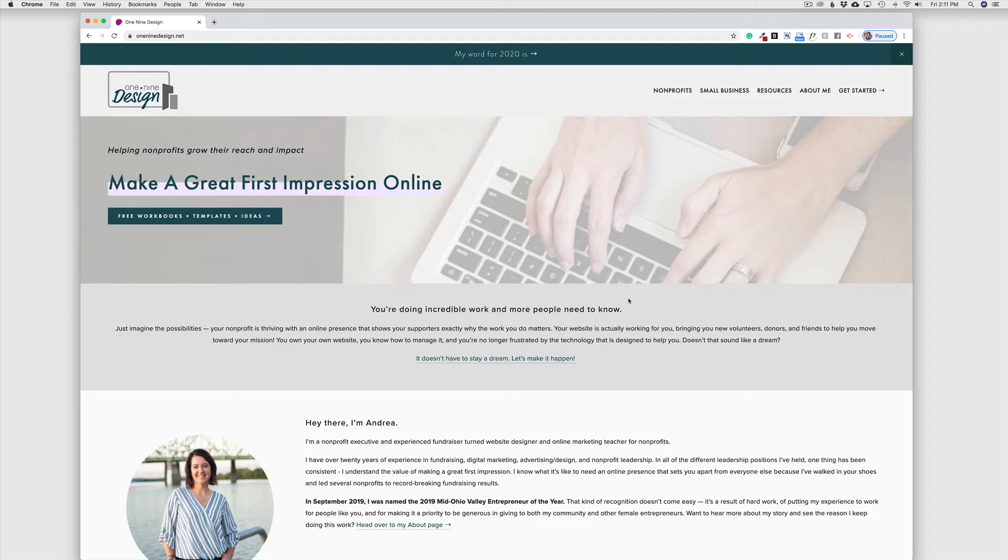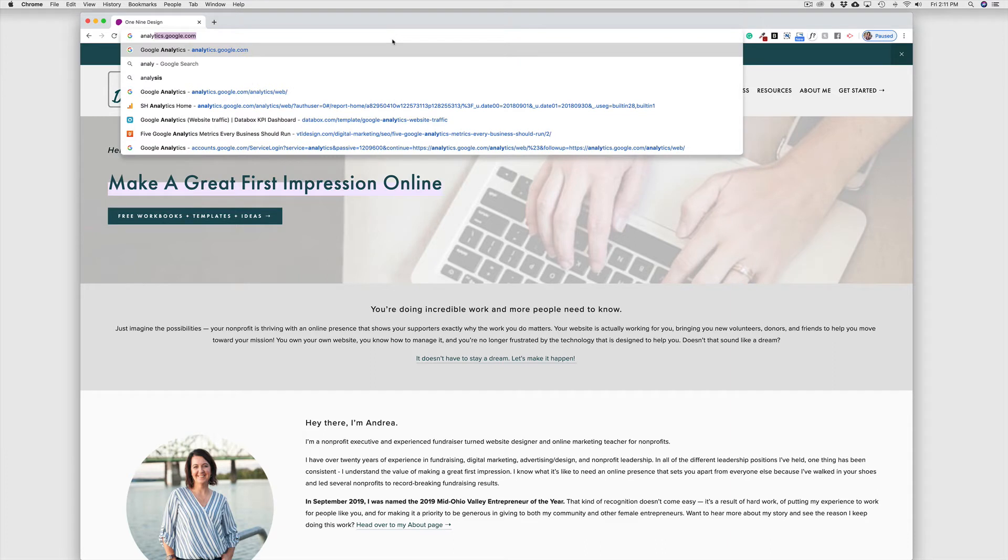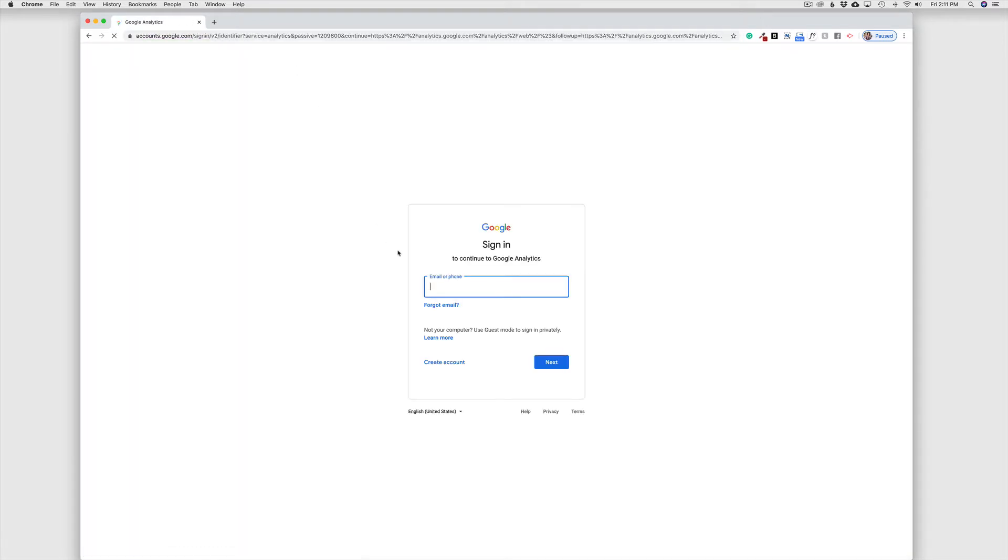So the first thing that we're going to do is head over to the Google Analytics website. To get there, we're just going to go to analytics.google.com. And once we are there, we're going to be prompted to sign in to a Google account.